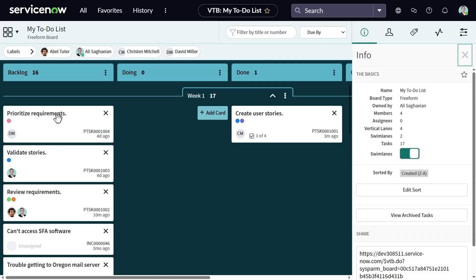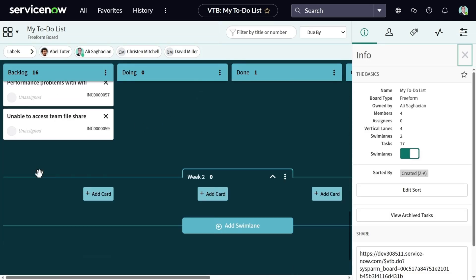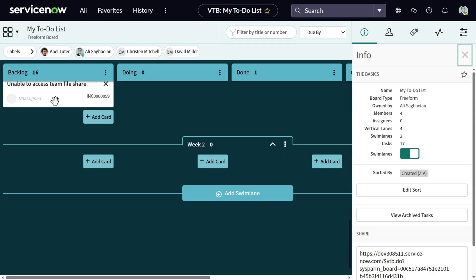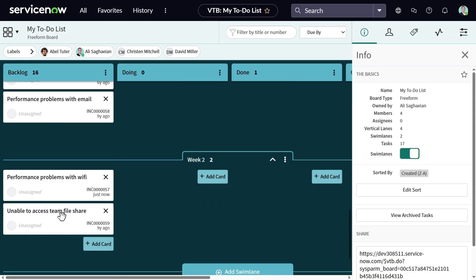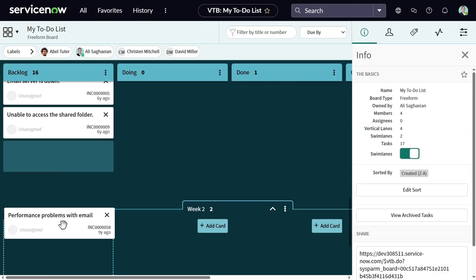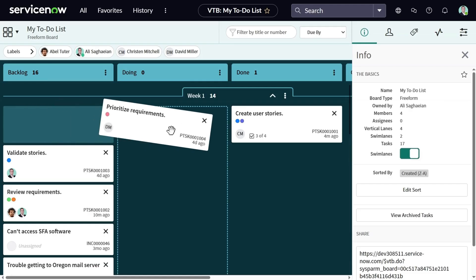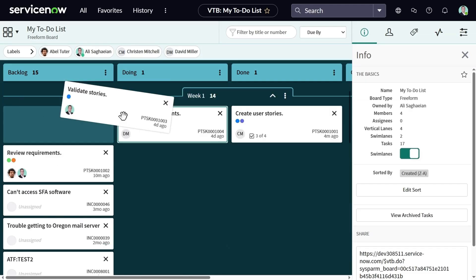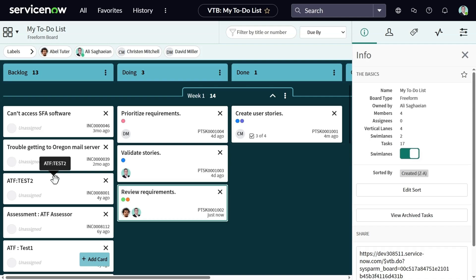In this example, I can see all tasks are listed under the backlog lane. I can move some of them to the week 2 swim lane that I created, and this is done simply by dragging and dropping the cards. Let me move some of my previously created cards to the next lane. From this view, I can see both incidents and private tasks are listed on this board.